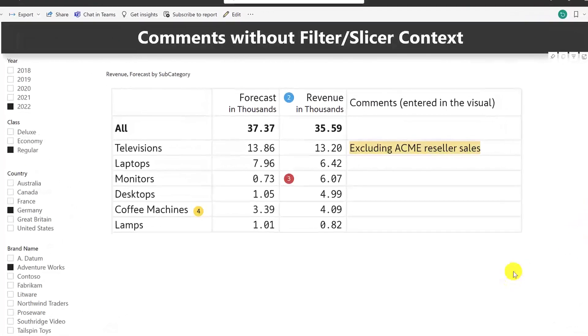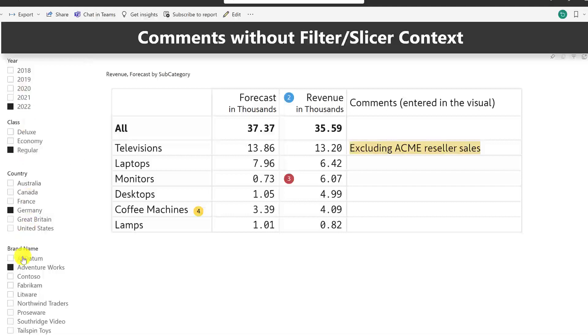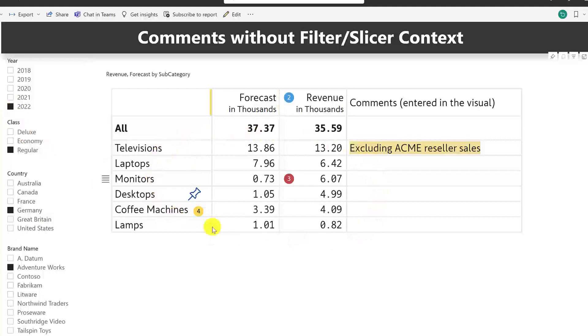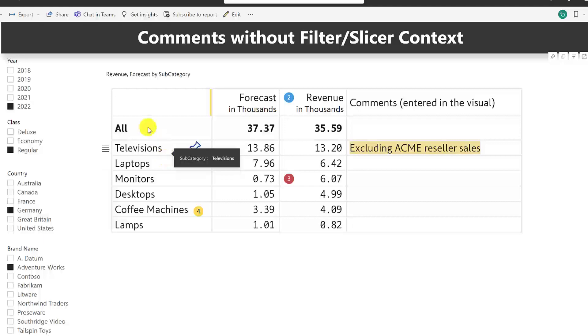Take this example where I have a matrix and I have a few slicers or filters on the left of my report. Based on the selection in these filters, the values and data listed by the matrix is going to change.